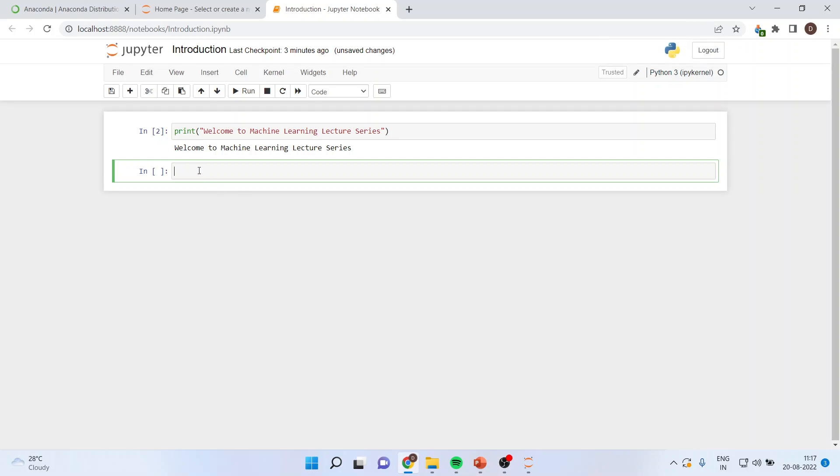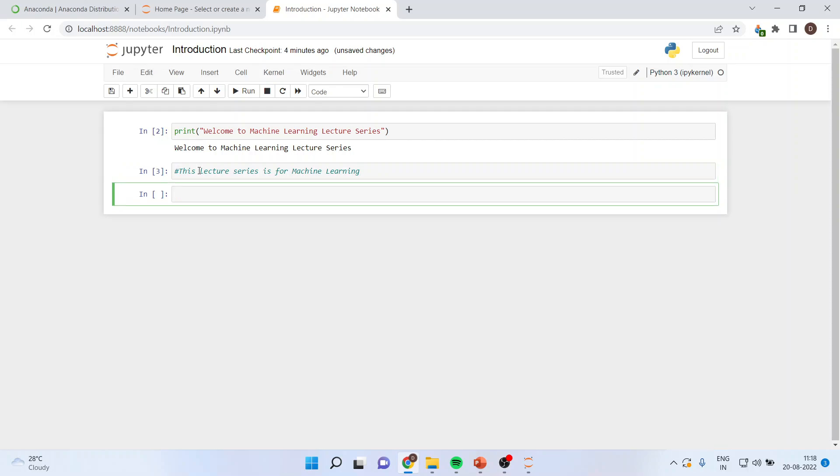Now, if I want to write any text here, which is not a command line, it's just a piece of information which I want to pass, I'll use the hashtag and I can write the things here. This lecture series is for machine learning. Now, it will clearly understand that this is a piece of information as I use the hashtag and it will not process this.